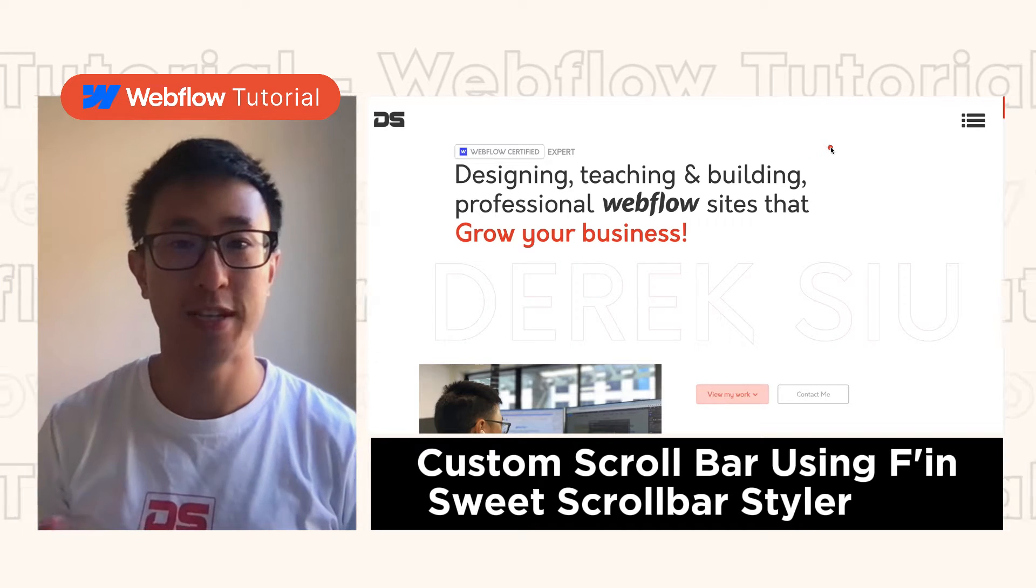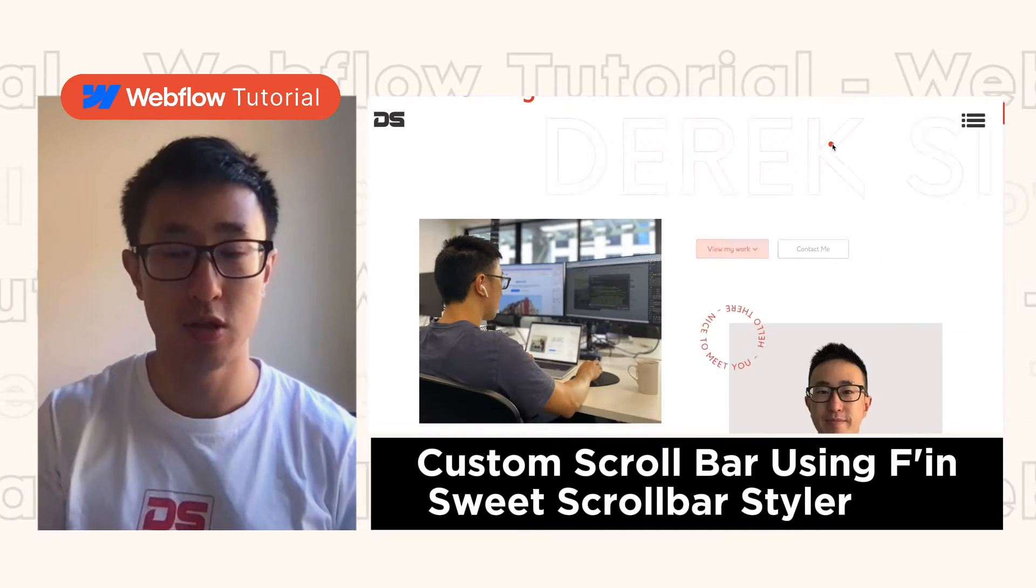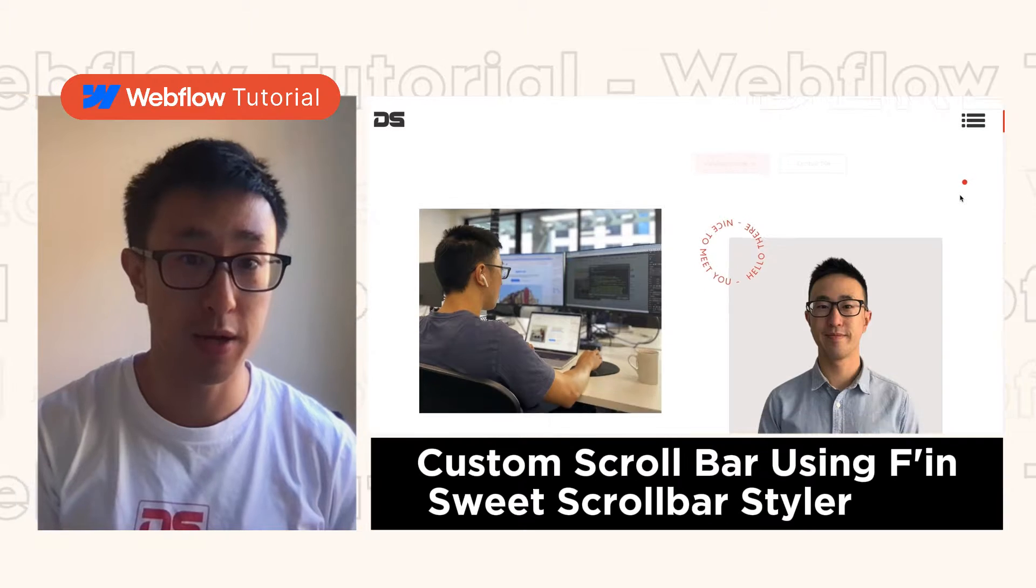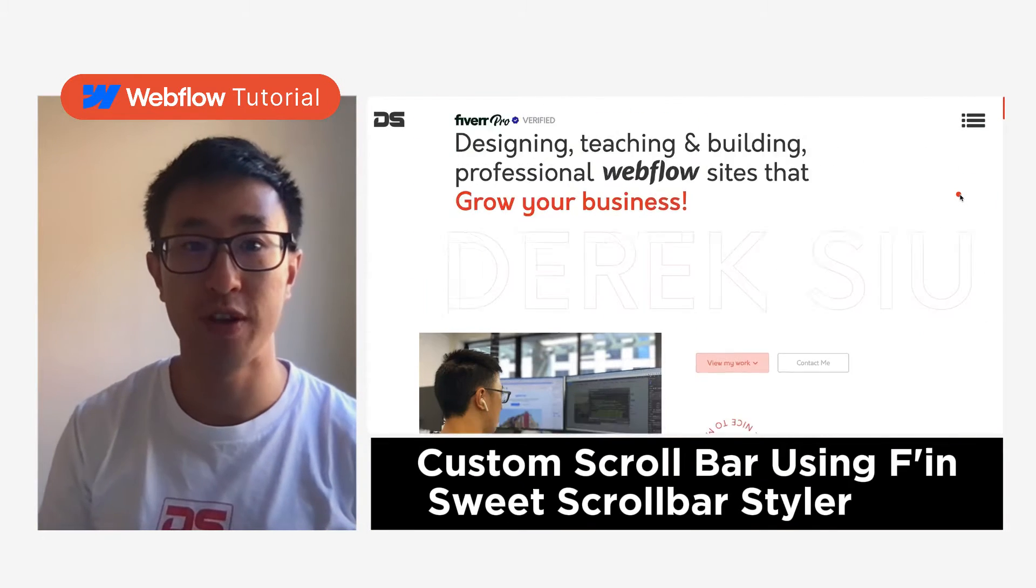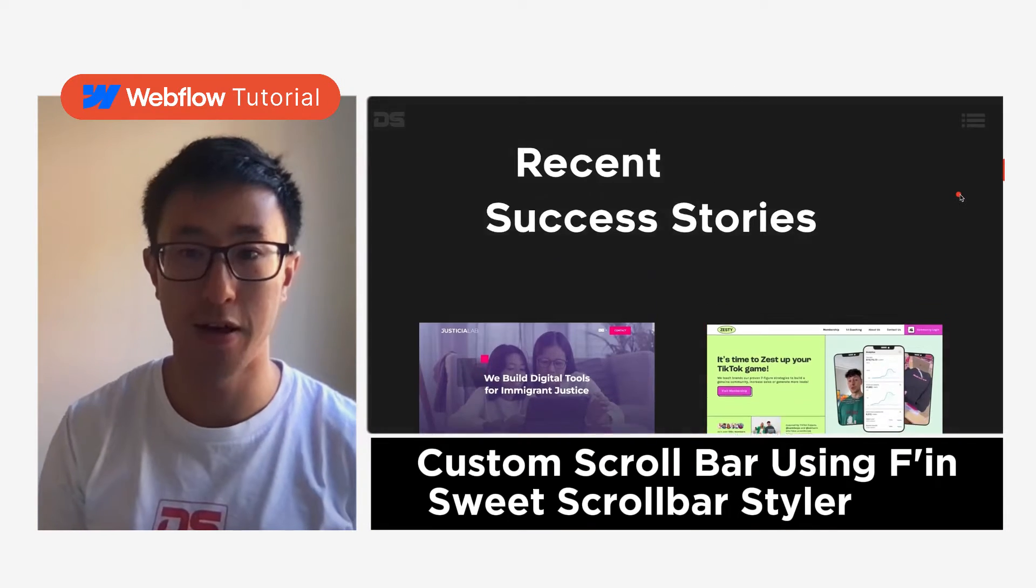In this video tutorial, I'll teach you how to create a custom scrollbar using a plugin on Google Chrome called FinSuite Scrollbar Styler.